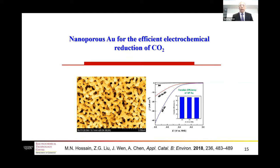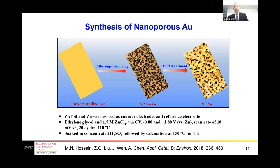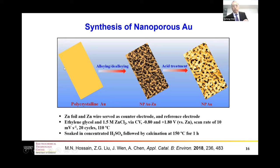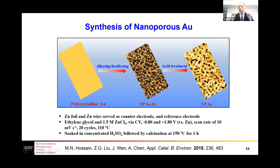The second example is nanoporous gold for the electrochemical reduction of carbon dioxide. We use an electrochemical alloying and de-alloying approach. Starting from a smooth gold surface, using zinc as the counter electrode, we first form a nanoporous gold-zinc alloy. After acid treatment, we can form nanoporous gold.